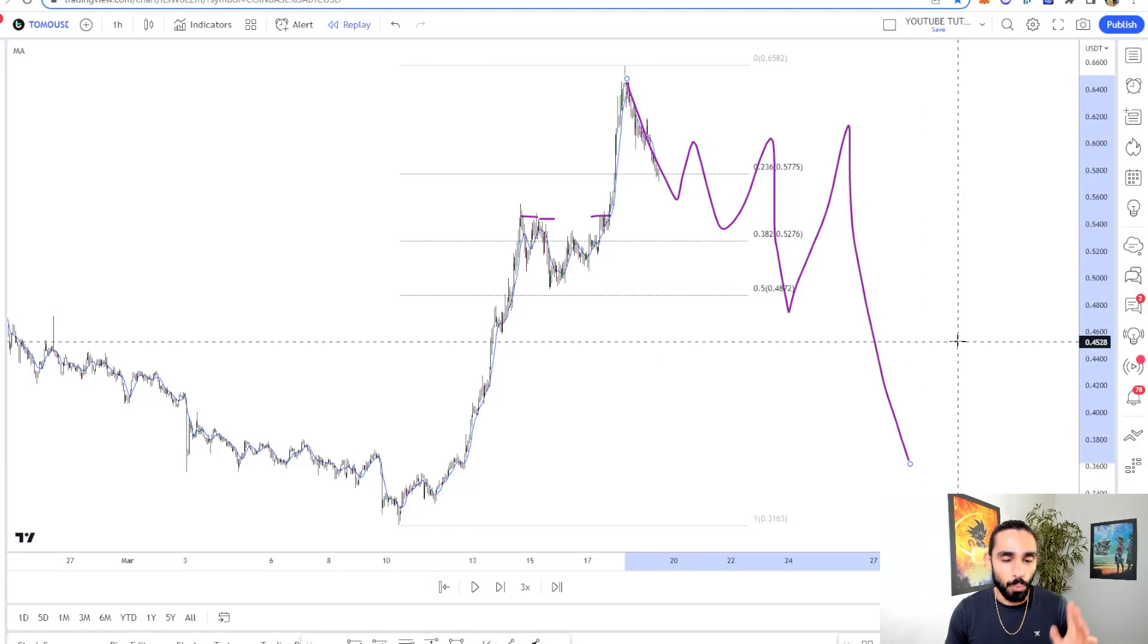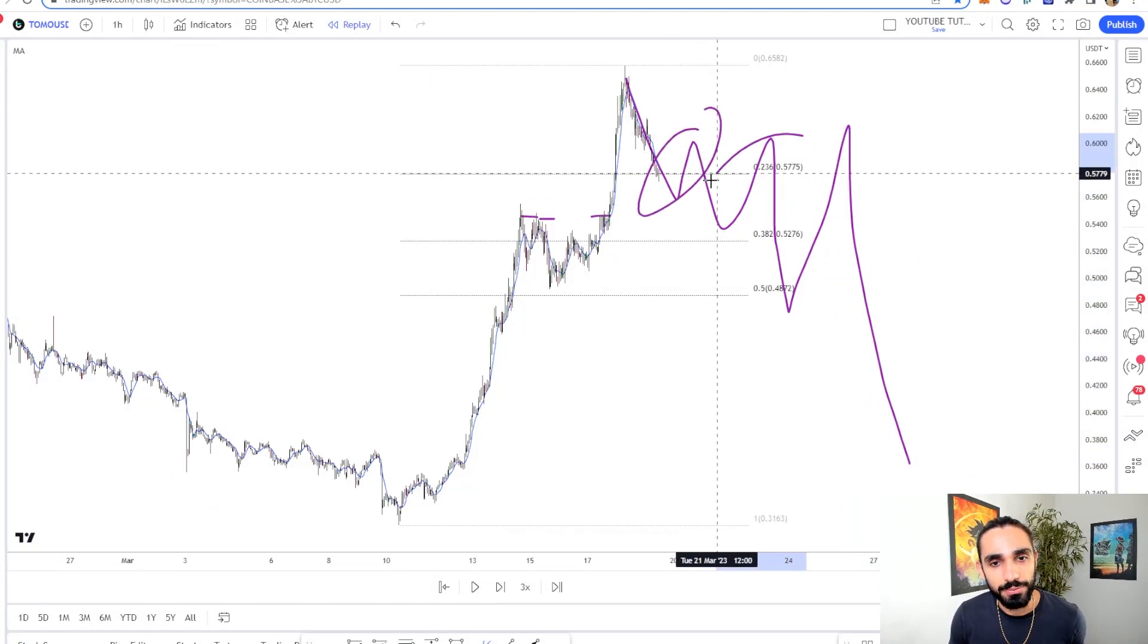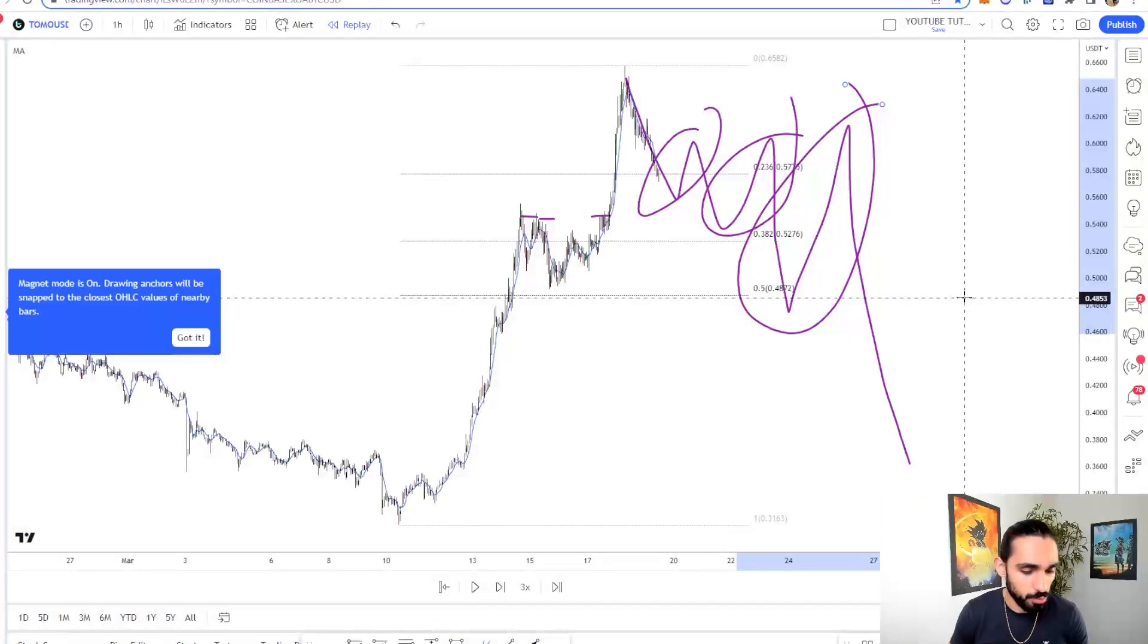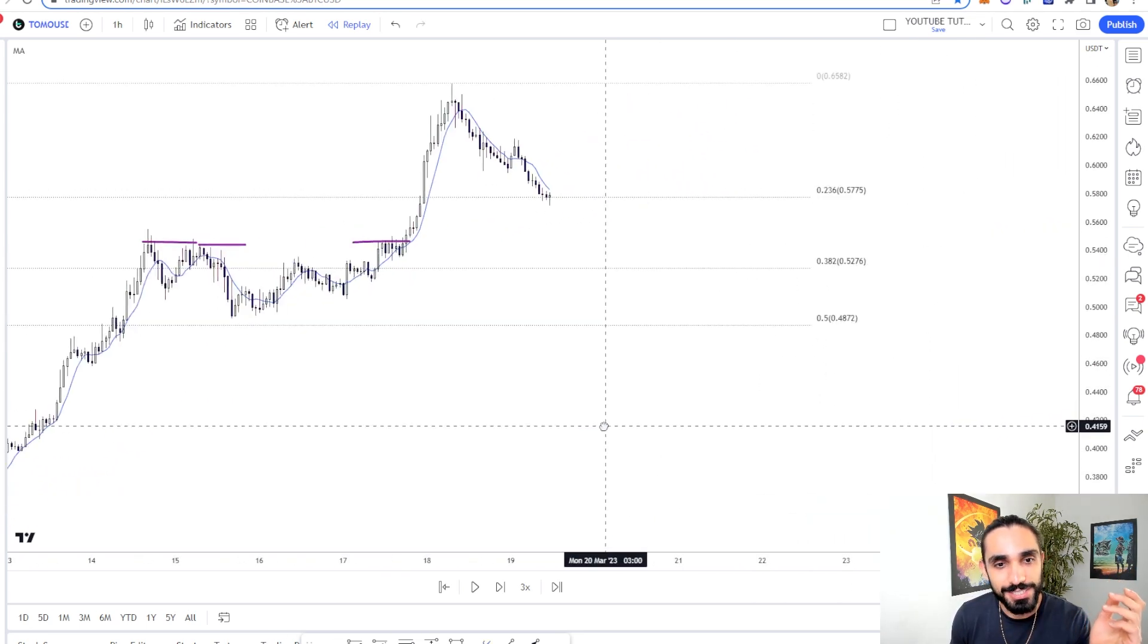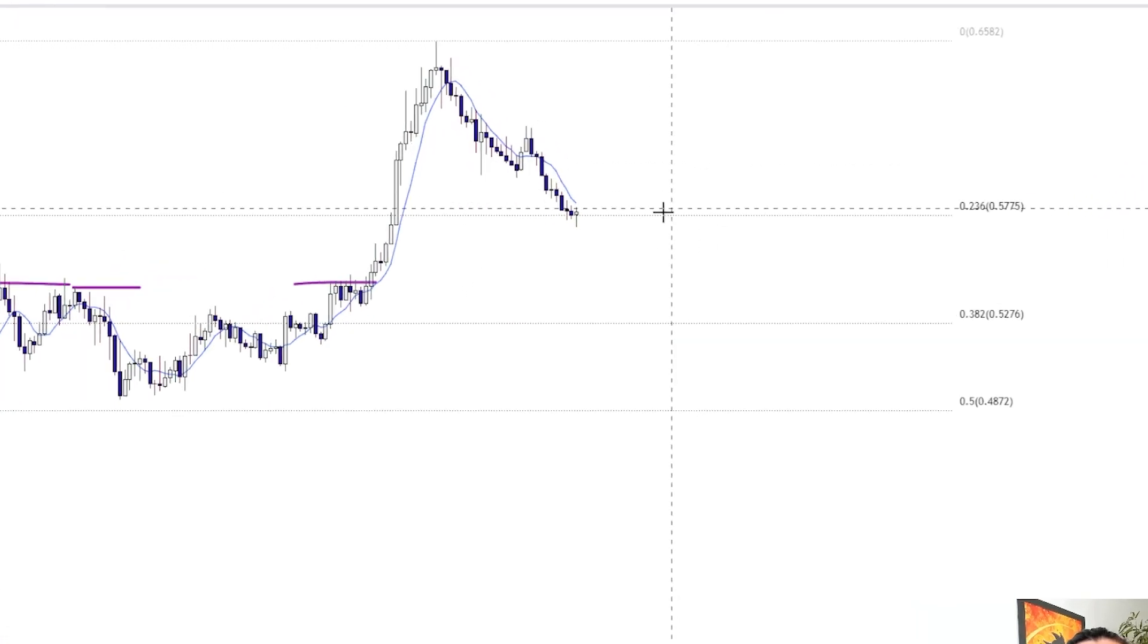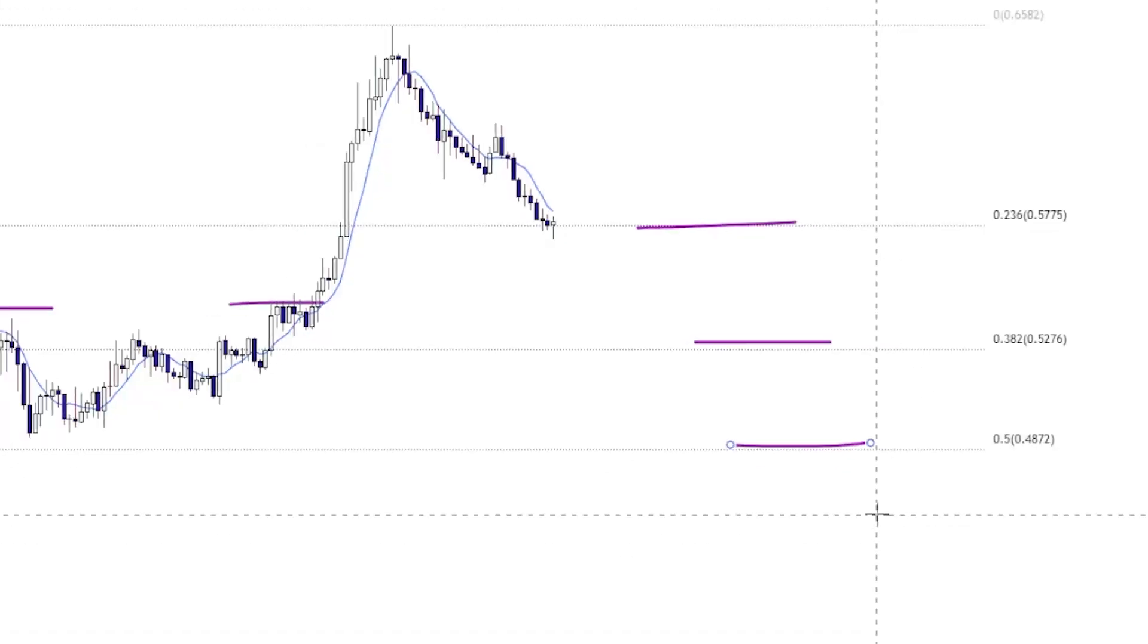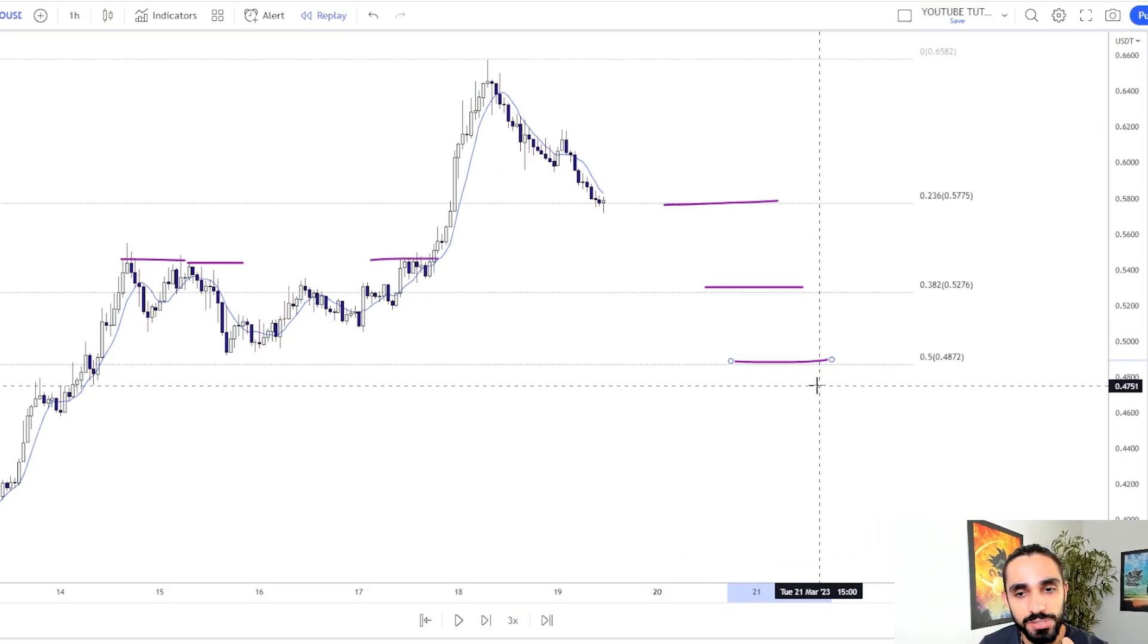So where do we make money? We make money on these bounces, on these areas over here. That is where we're going to be scalping. And I like to use Fibonacci levels to build a consistent system to do this with. So I always look to catch bounces at these key levels over here. And you can also use the 0.618 as well. And you just play between those bounces.